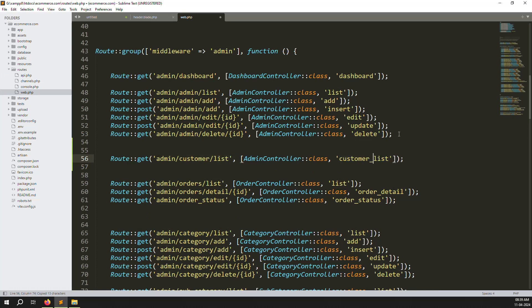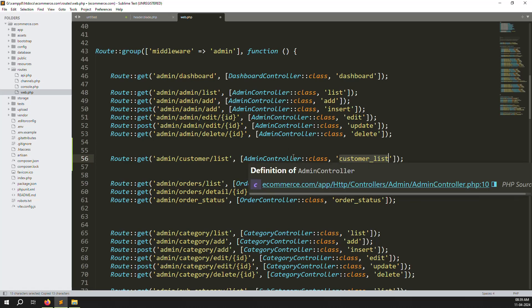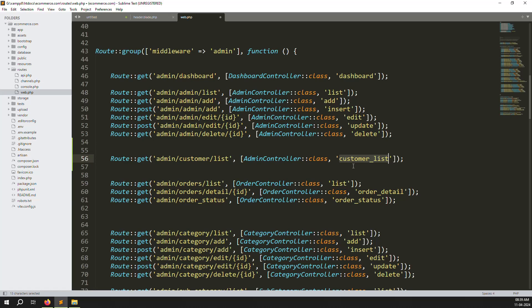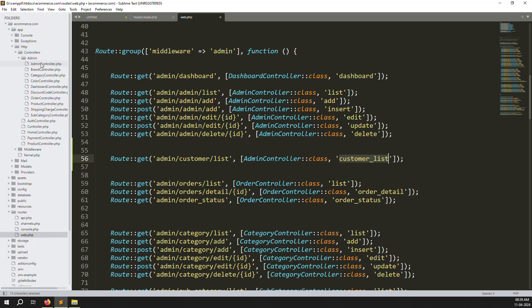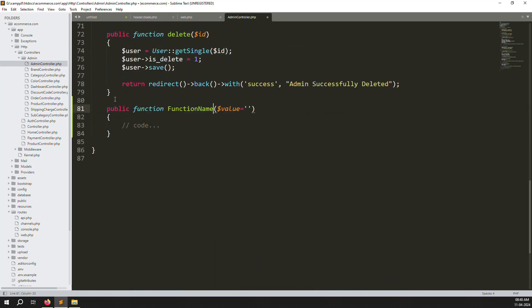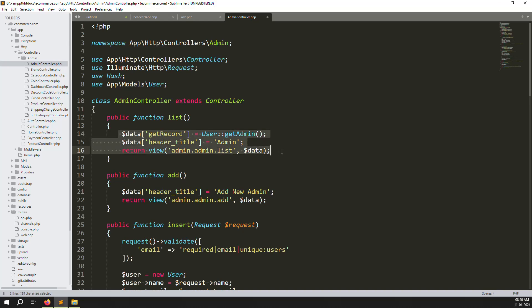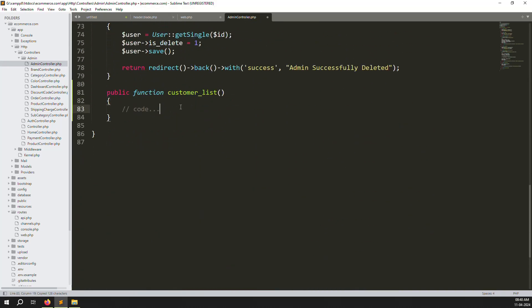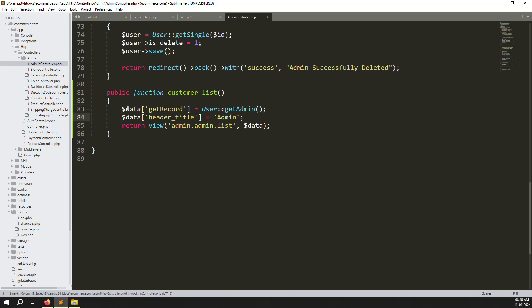Inside the admin controller we need to create a new function called customerList. Since there are only one or two routes for customers at most, I don't want to create a new controller. Go to app > Http > Controllers > admin > AdminController.php. Create a new function customerList, copy the admin list logic from the top, scroll down, paste it, and change admin to customer.